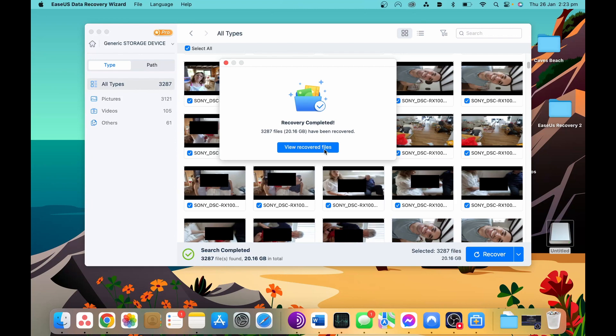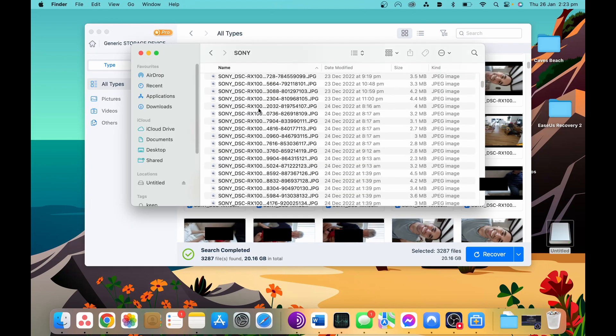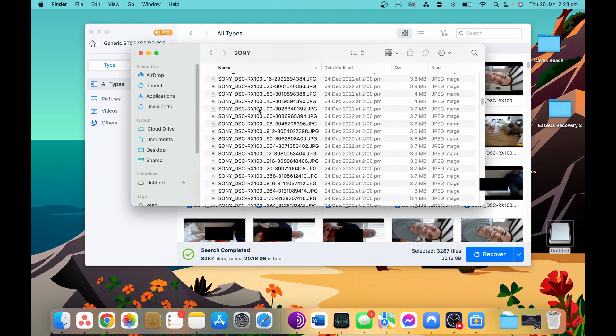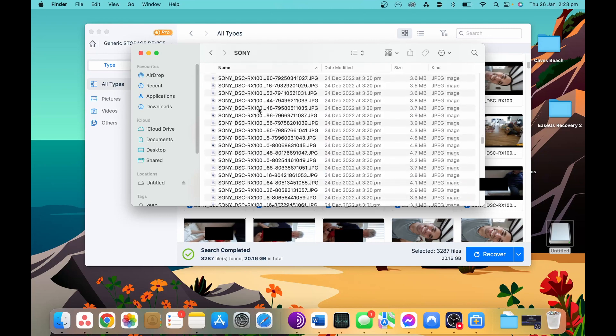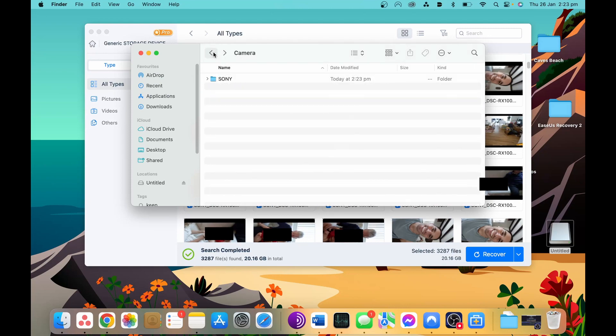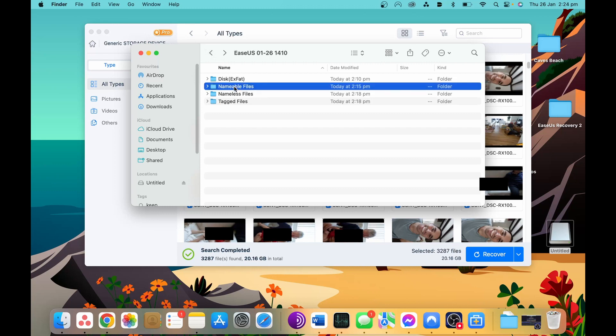Now that all the files have been recovered, I just need to go through and find the photos and videos that I want. One thing to note is that the recovery is great, but sometimes the photos and videos end up in randomly named folders. So make sure you check every folder and subfolder to make sure you don't miss anything.